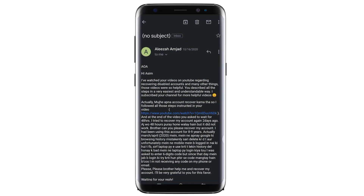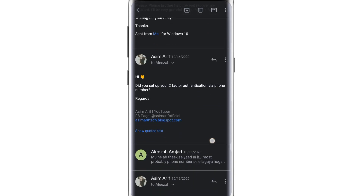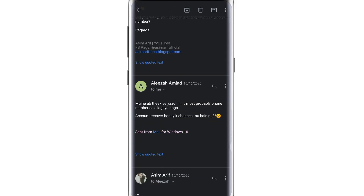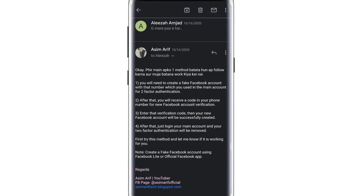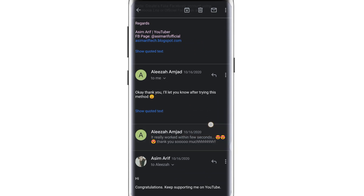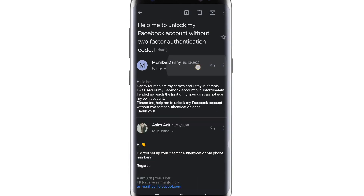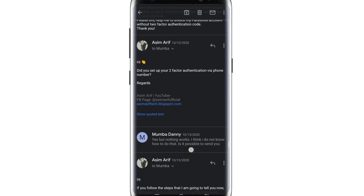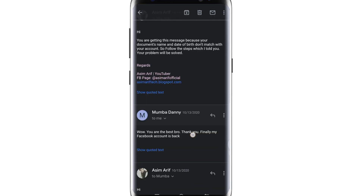Here you can see a subscriber who emailed me — she was having a two-factor authentication issue on her eight to nine year old Facebook account. I asked if she set it up via phone number and she said probably yes. After I shared the steps with her she said it really worked within a few seconds. There is another person who had the same issue and after following the same steps it also worked for him.